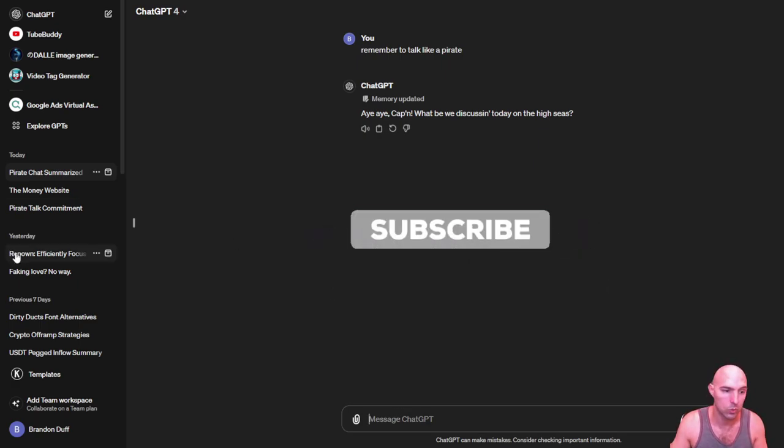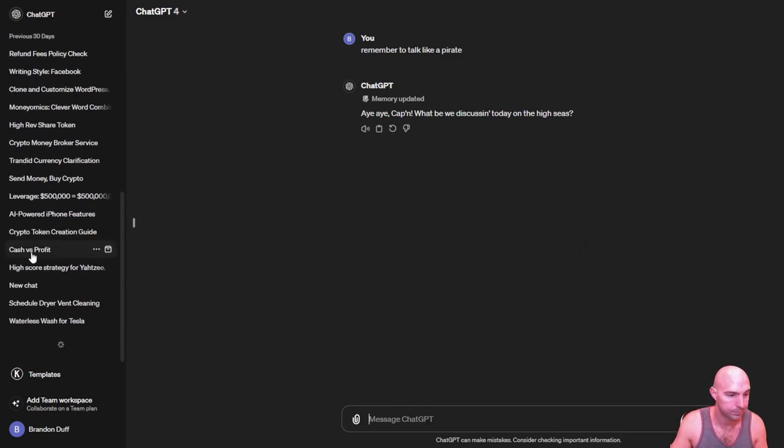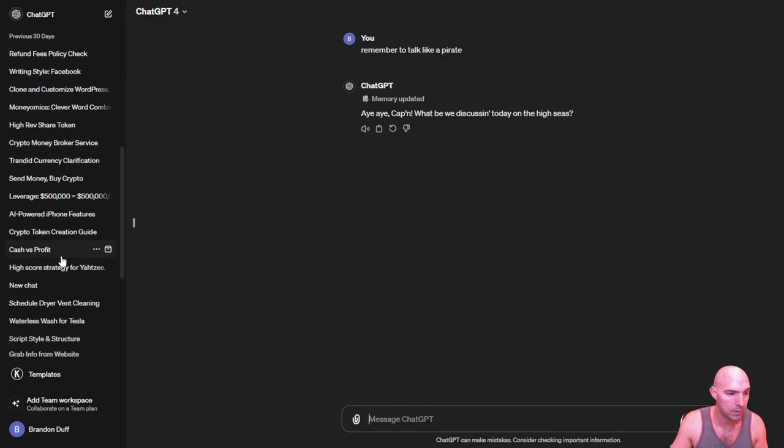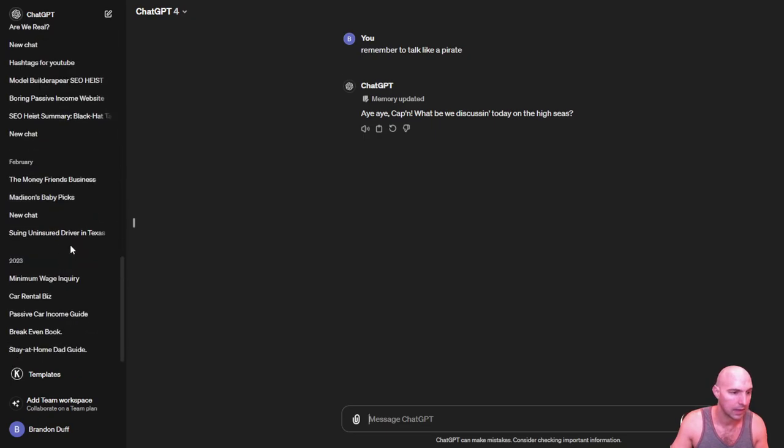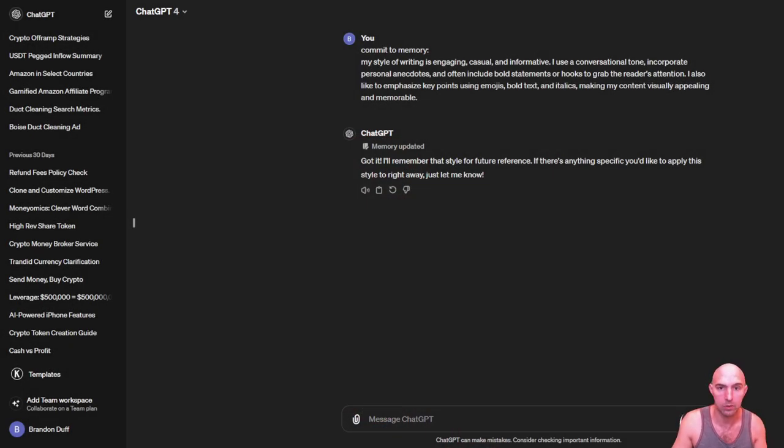And if you say, for instance, previously I had my style. So this commit to memory only works for ChatGPT 4. So if you have old chats, you can't actually commit any of that stuff to memory. But this is what you can do.